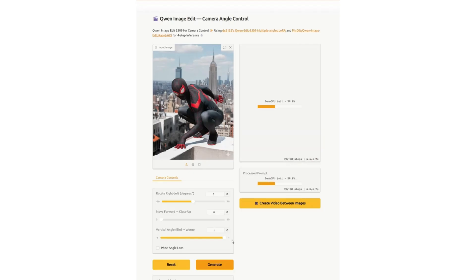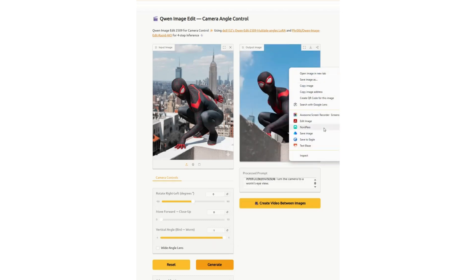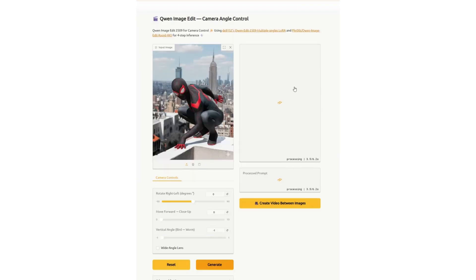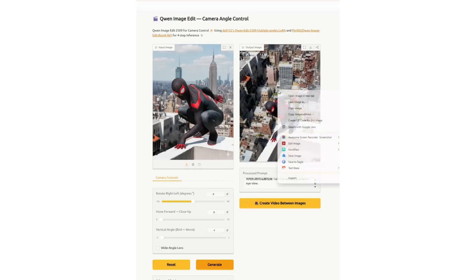Now we're going to do a low angle and see what that looks like. I'm not going to do too many of these because I don't want to get throttled — I also want to do this with an illustration, not just live action. I'll make this my last live action one, then do another with the illustration.